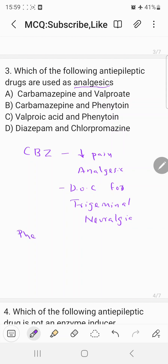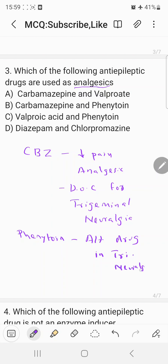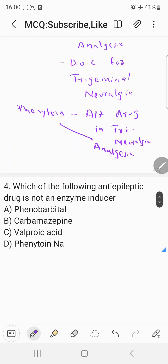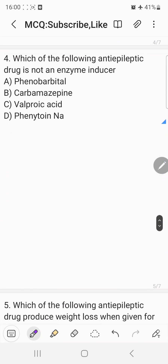If carbamazepine cannot be given, phenytoin can be used as an alternative drug in trigeminal neuralgia. Phenytoin is an alternative drug to carbamazepine in trigeminal neuralgia, meaning phenytoin also has analgesic properties and can decrease pain. So the correct answer for this question is carbamazepine and phenytoin, which corresponds to choice b).